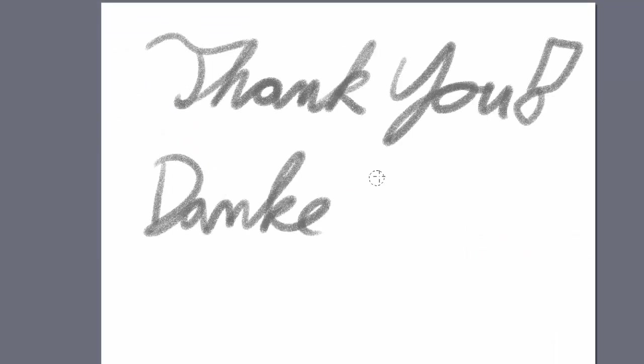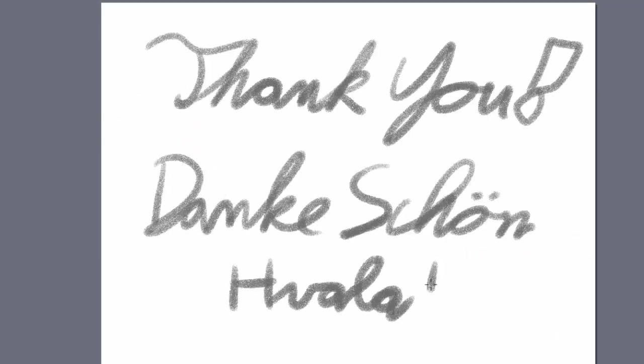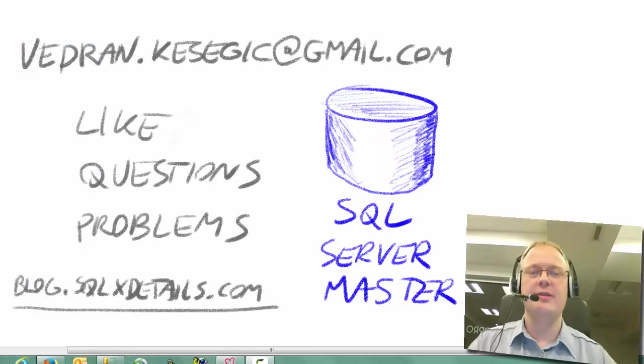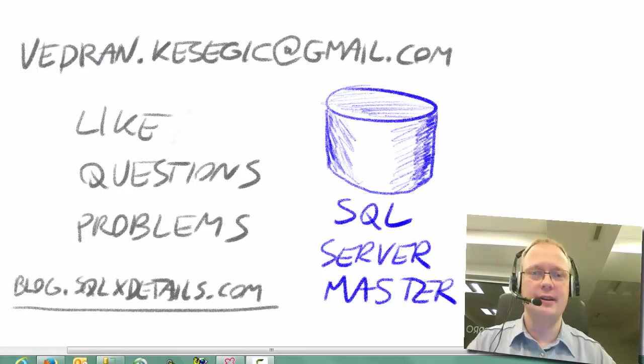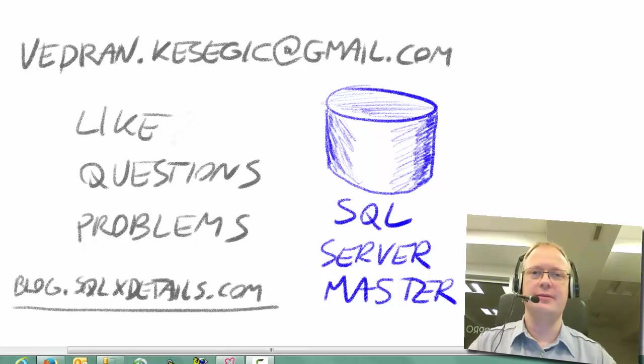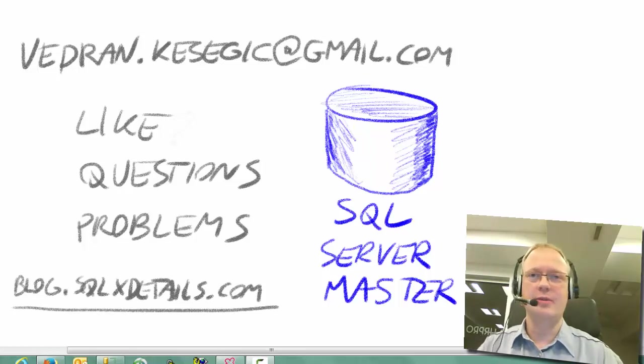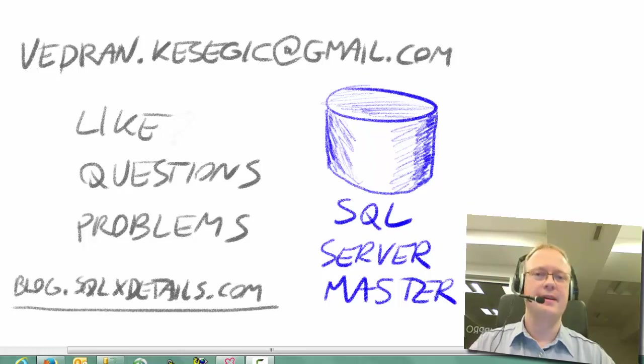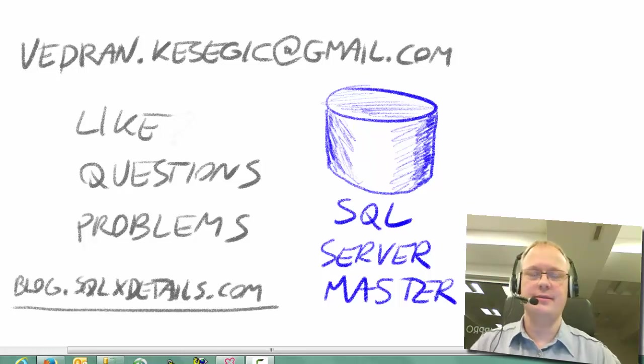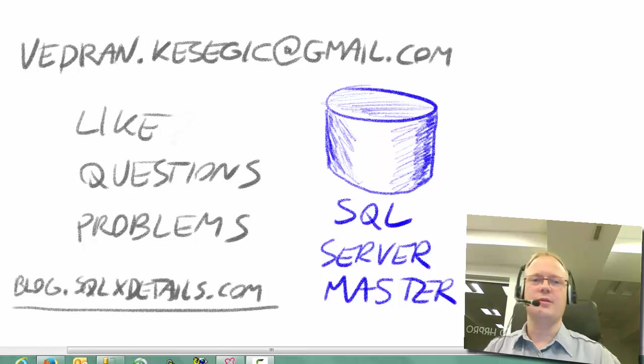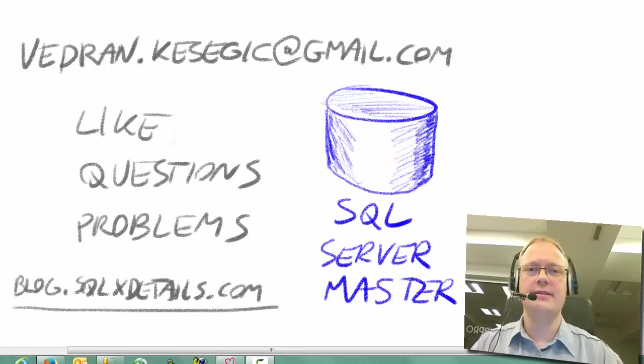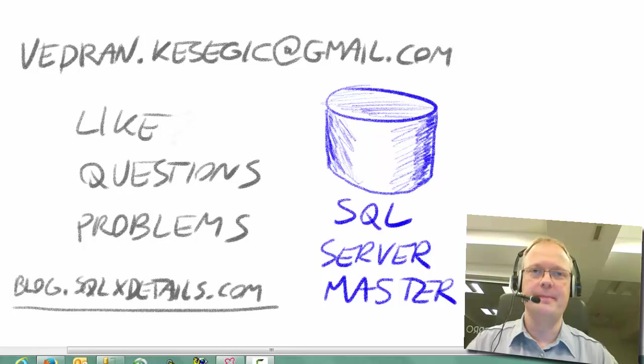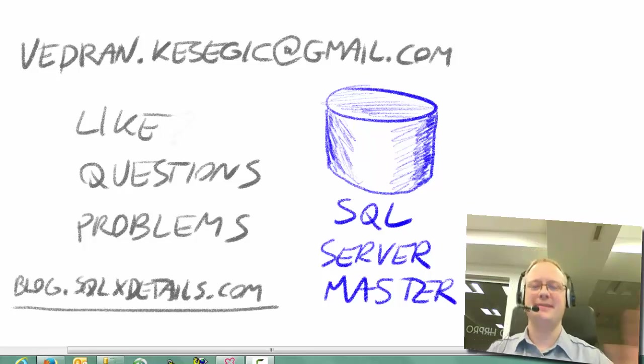Thank you very much for your attention. If you liked the video, please press the like button below. If you have any questions, you can write to my email address. Please don't hesitate to contact me. You really are welcomed to do so. If you have any problems with your SQL server, you have the address. You can write to me. So, for additional info, you can go to blog.sqlxdetails.com. Thank you very much. Bye.